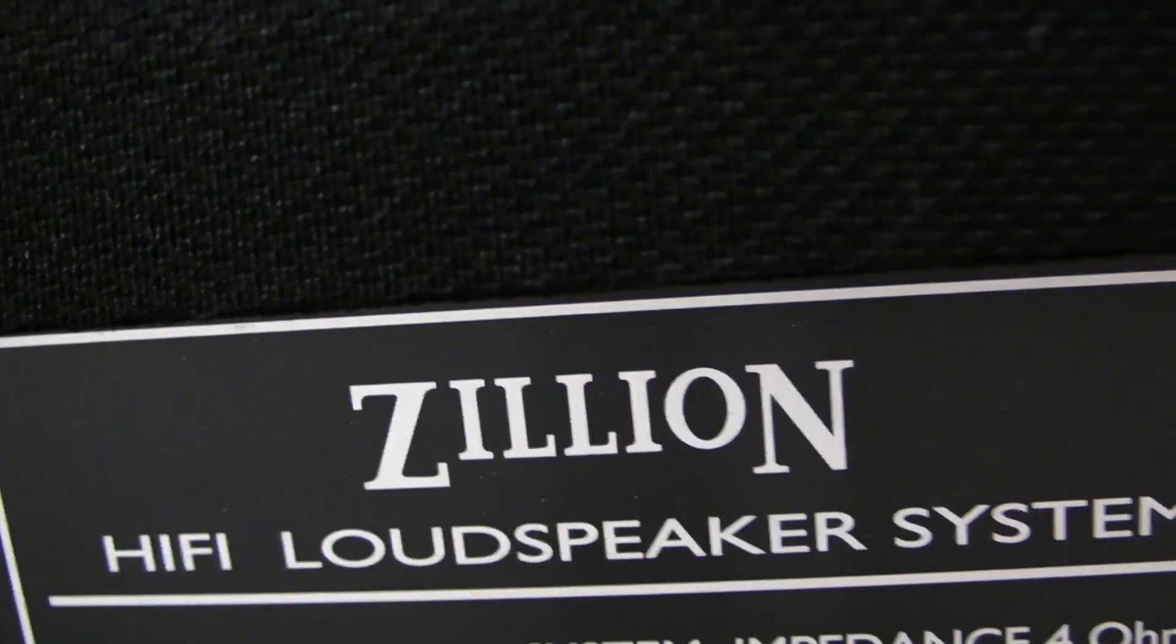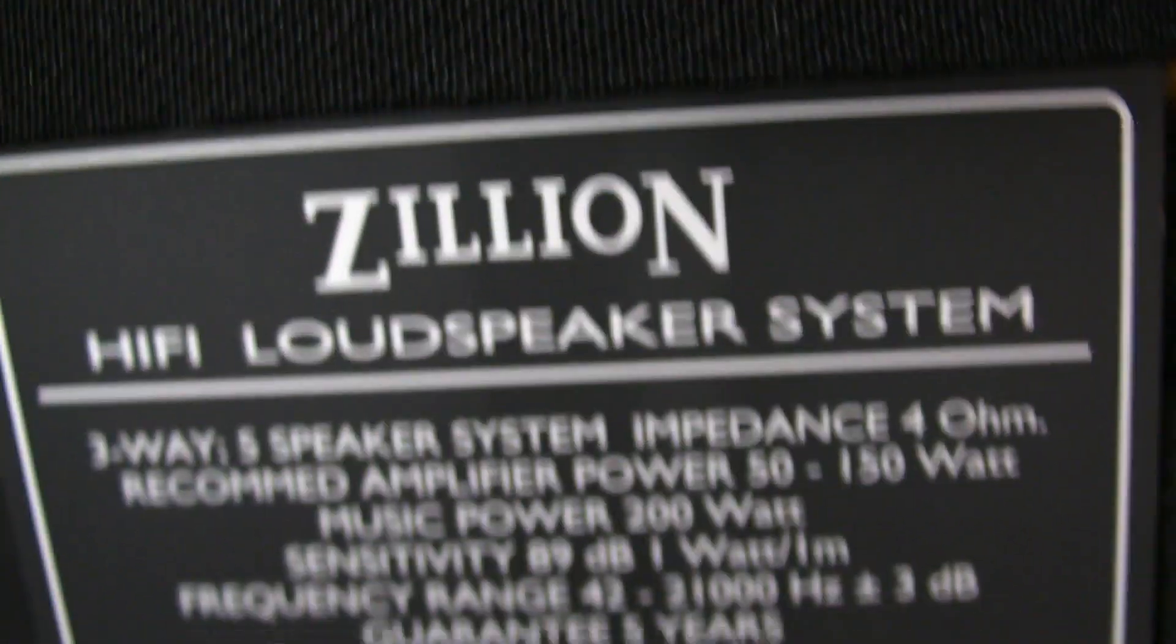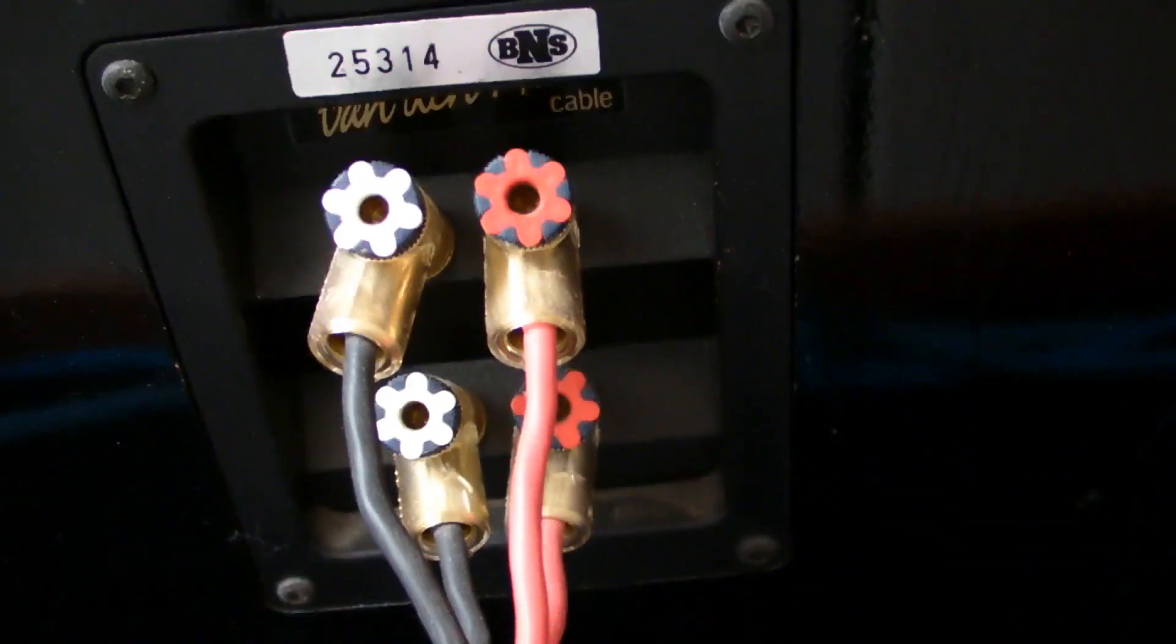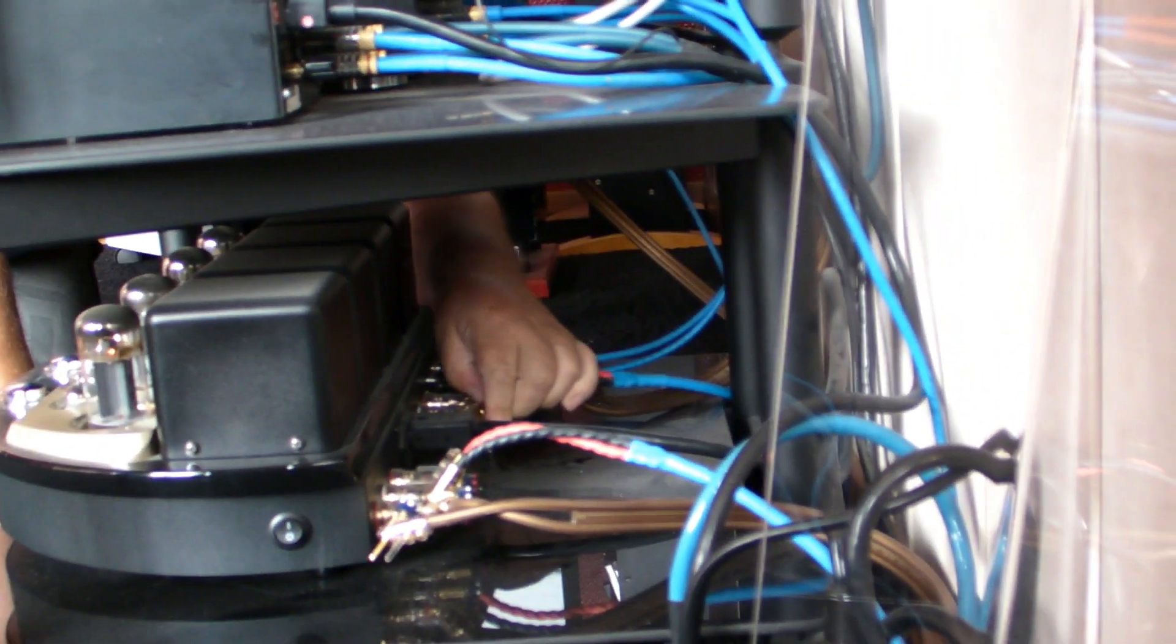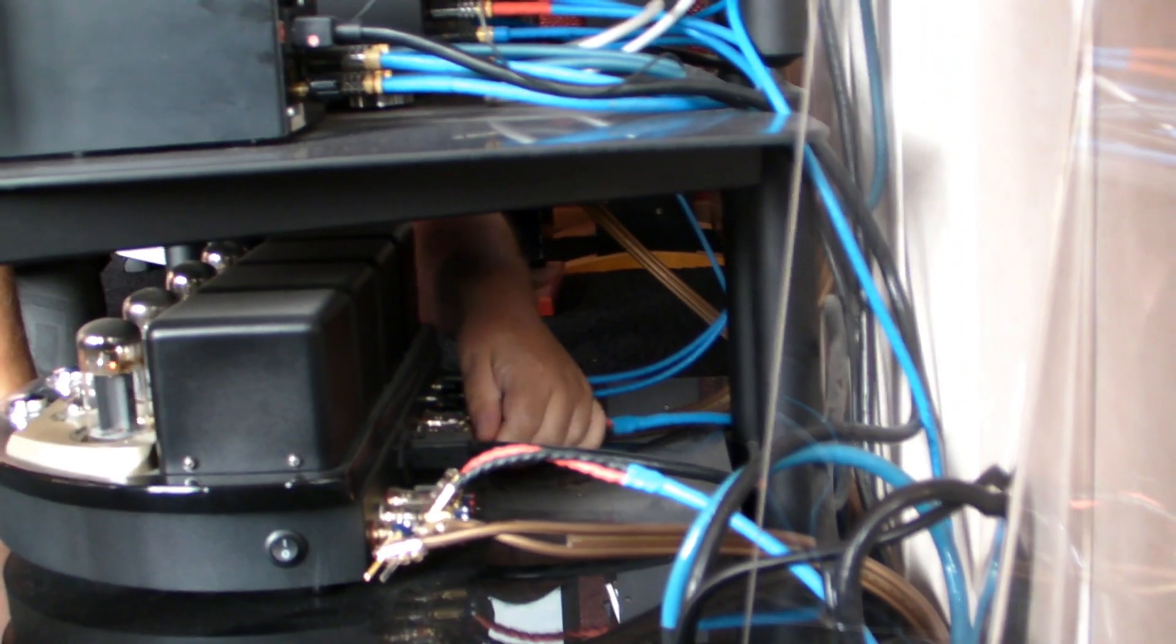BNS Zillion. Back side. He is changing the speaker wires.